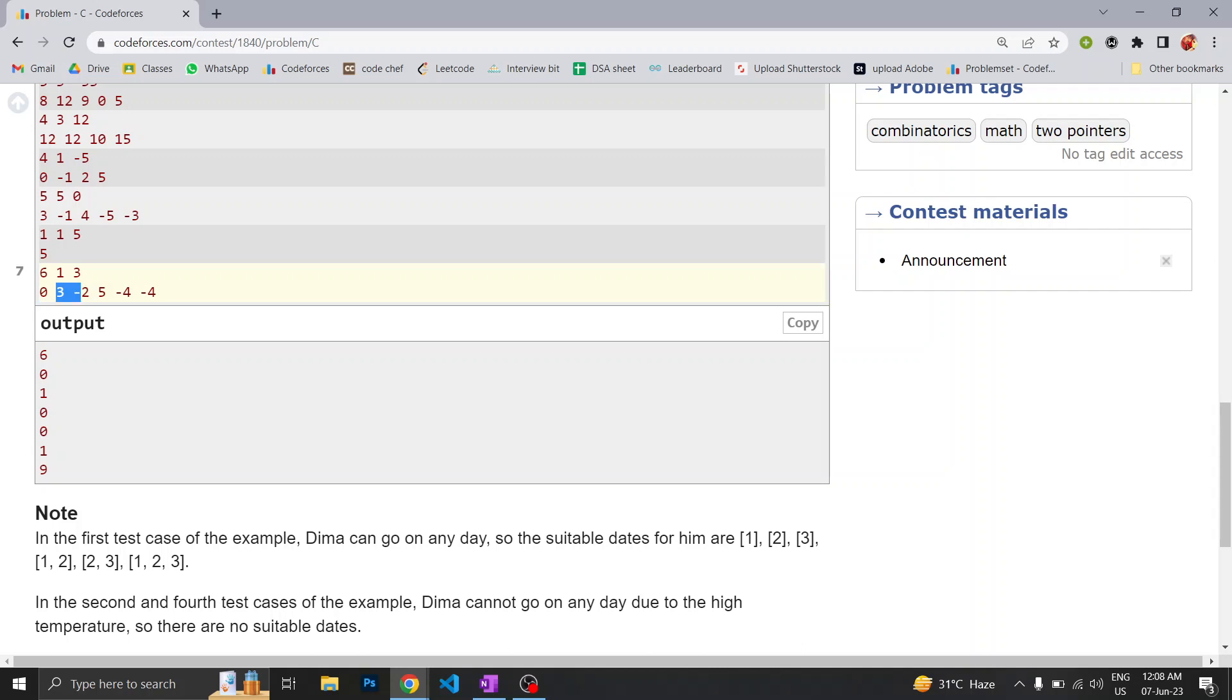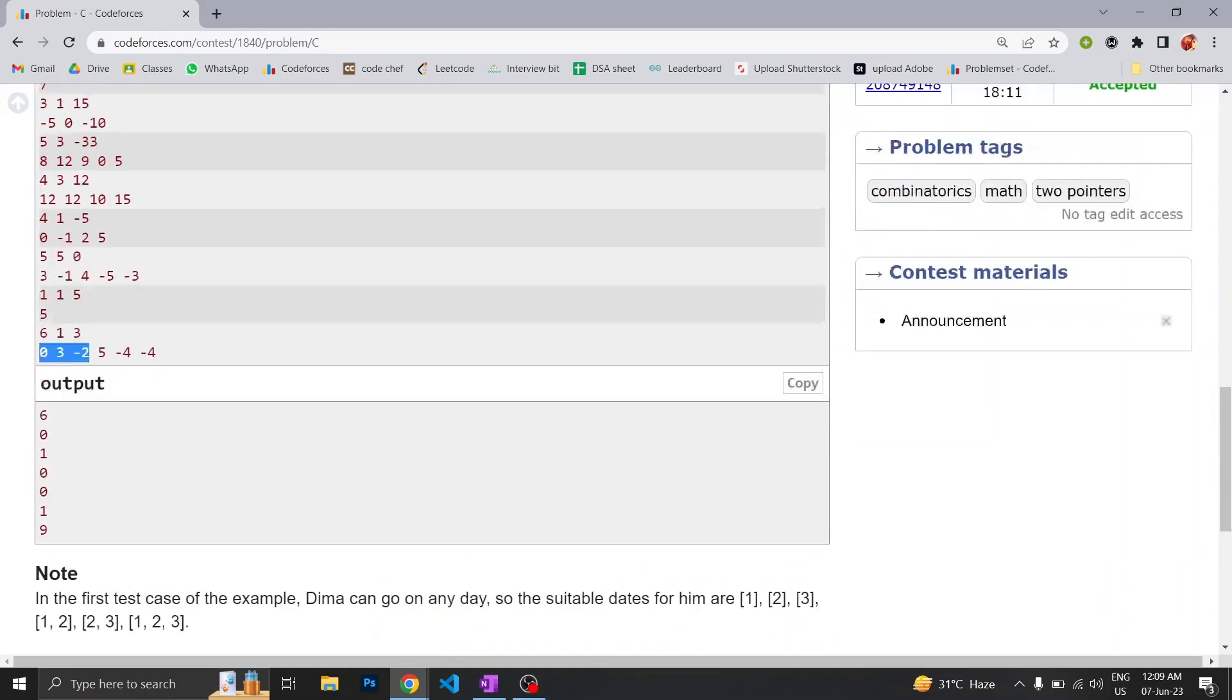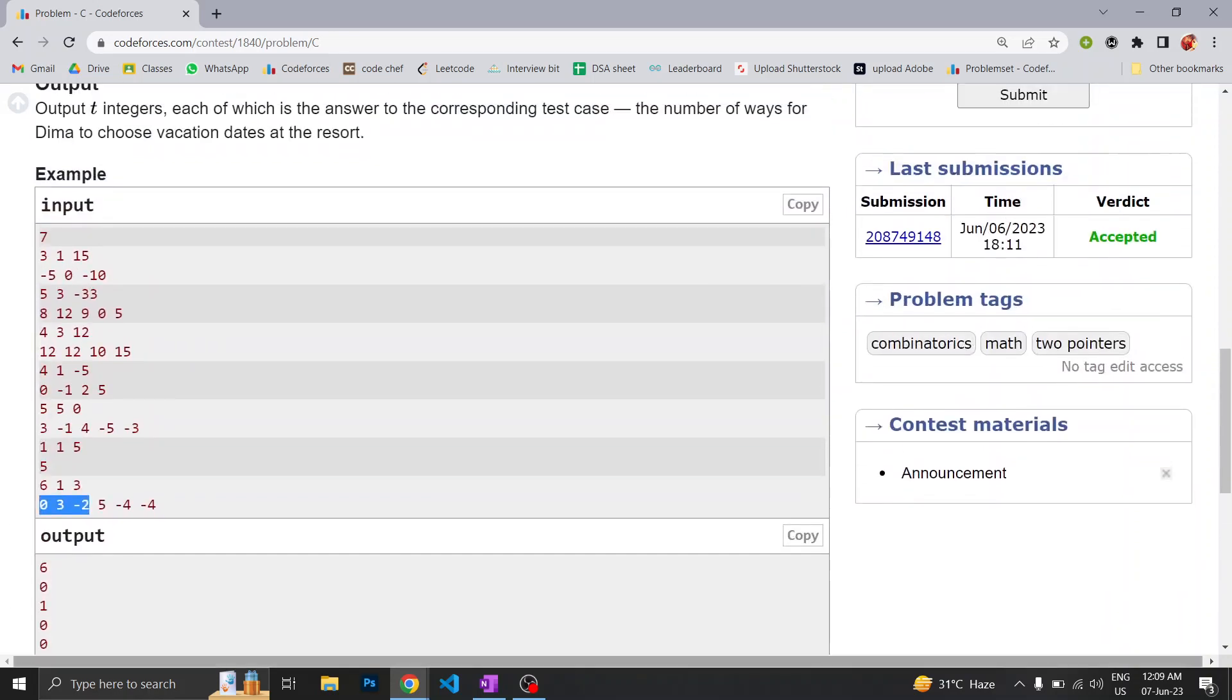So what we will do is we will count the continuous elements which are smaller than or equal to this number, which is the maximum temperature. When we find this, we will count the total numbers and subtract k from it. Let's directly see the code, I guess it will be better.